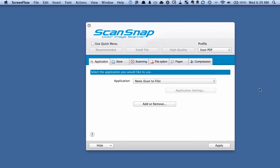Now to do this you need a ScanSnap that comes after say 2009, so the S1500, S1500M, S1300 or S1100, they should all be able to do that. In this example I'm going to be using an S1300, but it should work with any other modern ScanSnap.